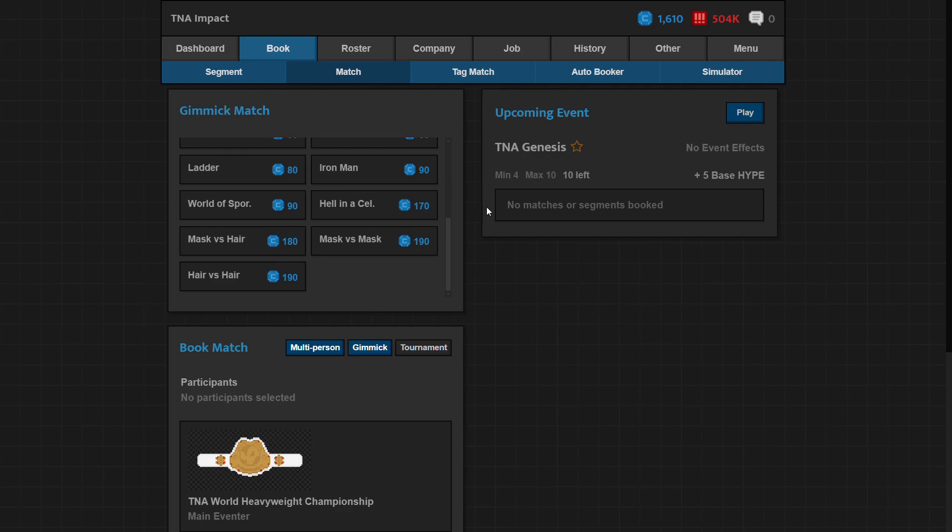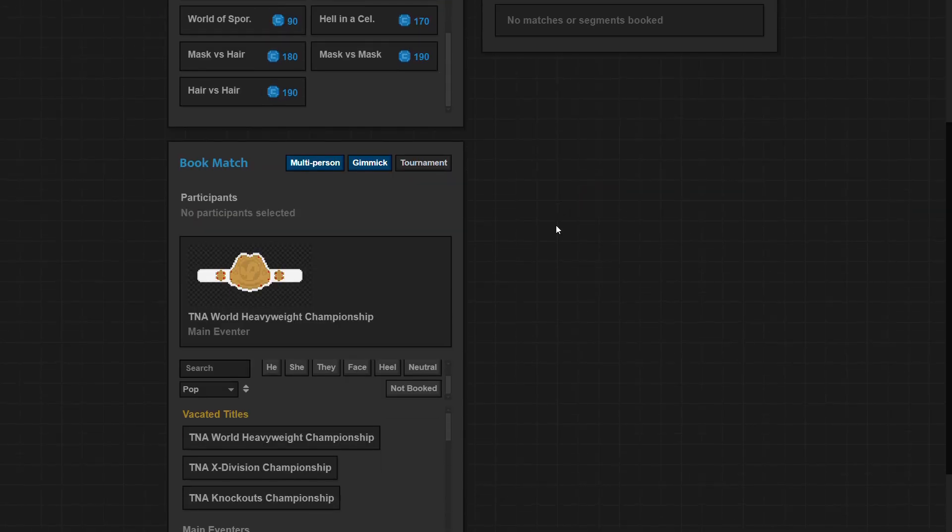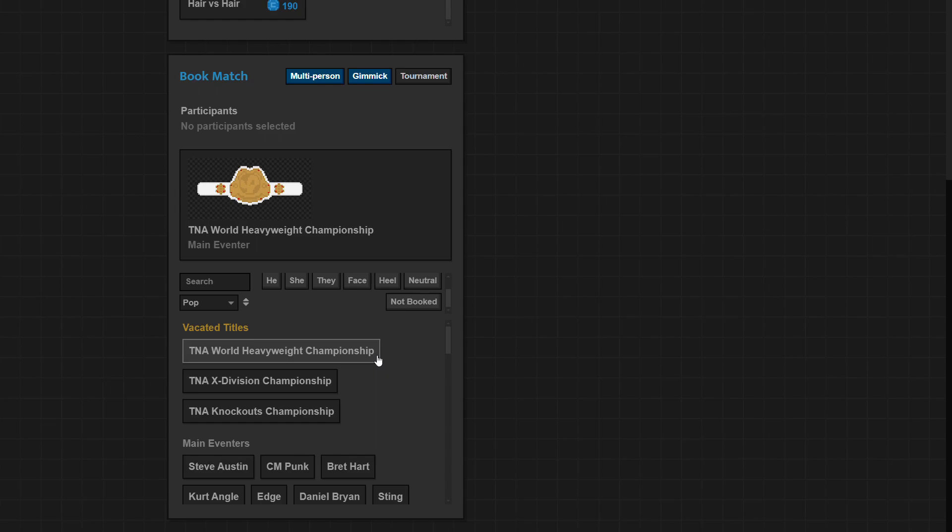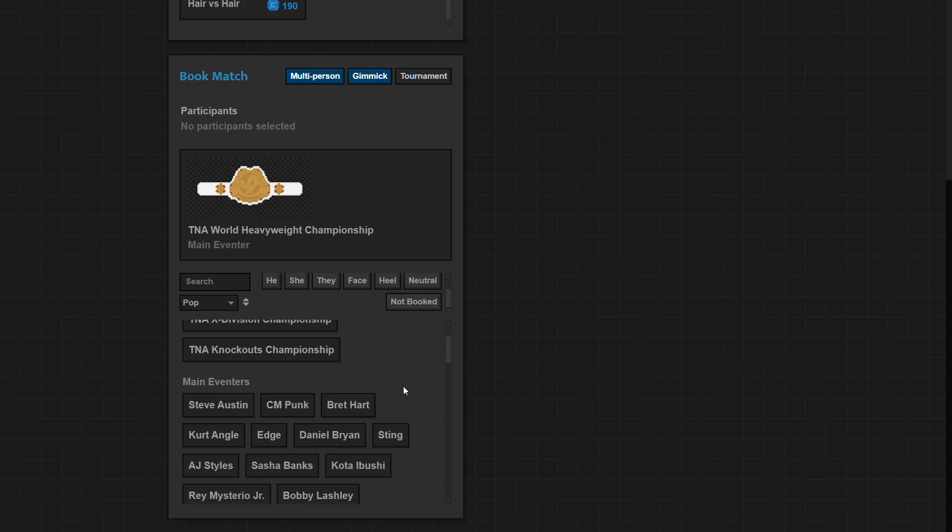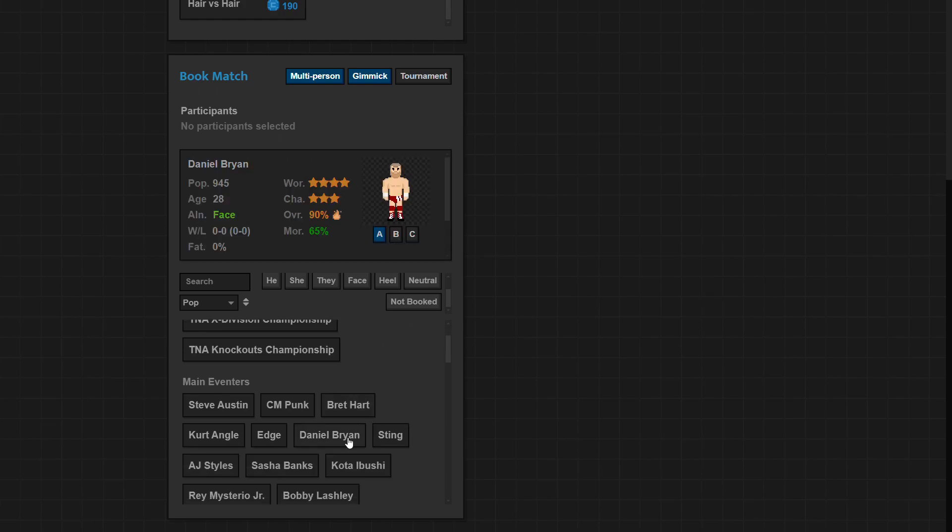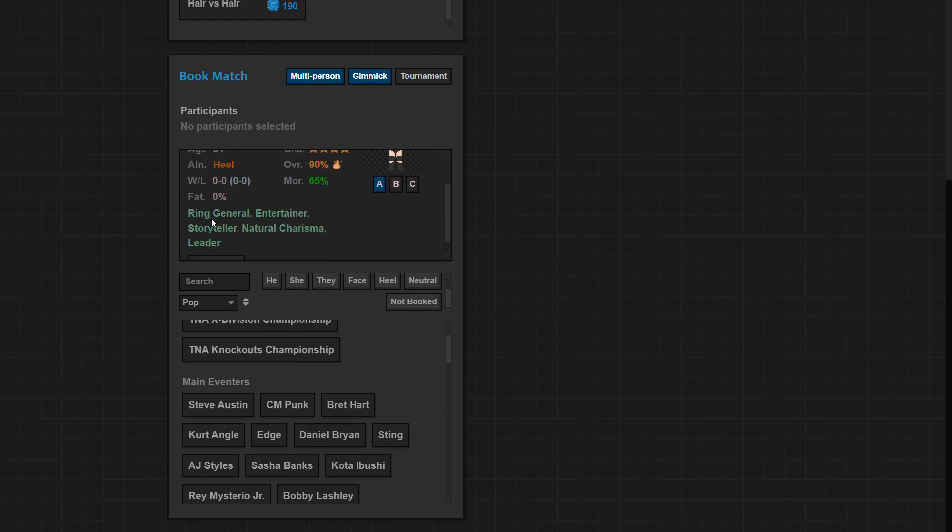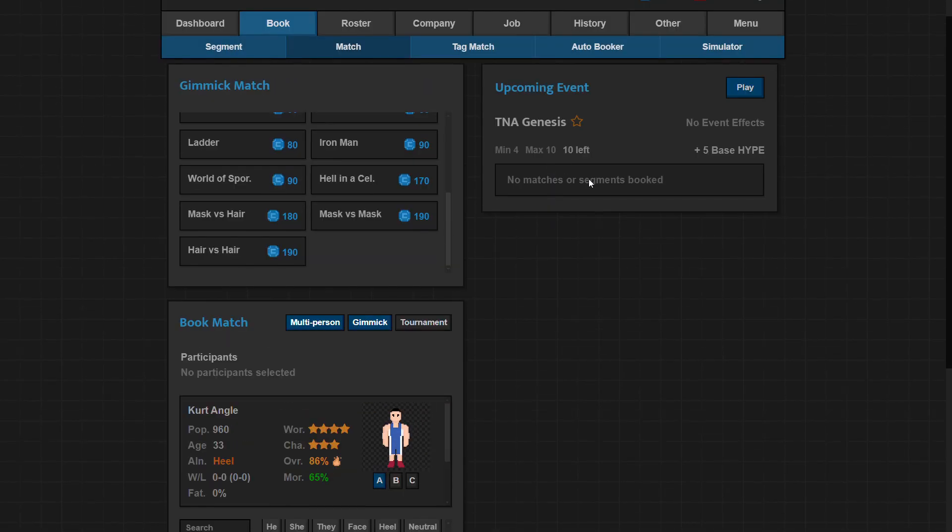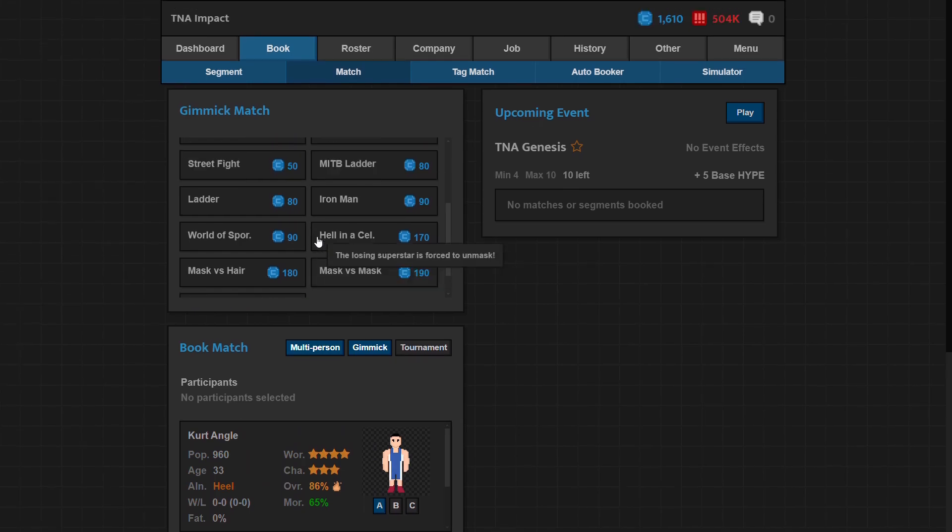So for the main event at TNA Genesis, I'm gonna crown a TNA World Champion. I want this as my top guy in the entire company, my World Heavyweight Champion. If you're not that into wrestling like some of us maybe, I'm pretty sure I explained work rate and charisma. So if I'm making a match I want guys with really good work rate.